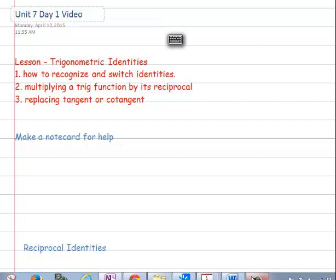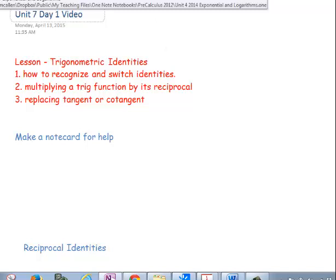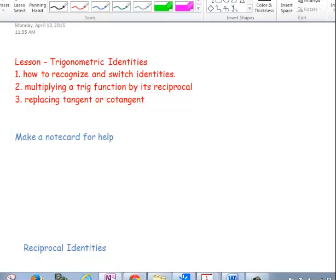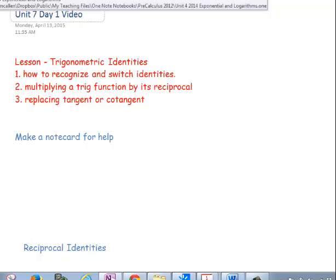Hello Precalculus students, this is Mr. Rick Allen speaking. Today we are on day one of unit seven — our first day working with trig identities. We're going to describe the most important identities for this section, and as a result we want you to make a note card to help yourself out so you can quickly reference them. As we go through this unit, this information should become more and more second nature where you will not need your note card for help.